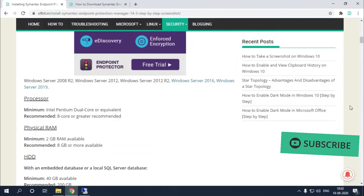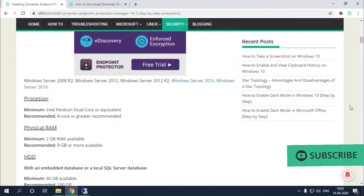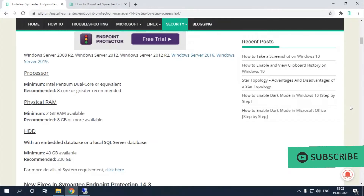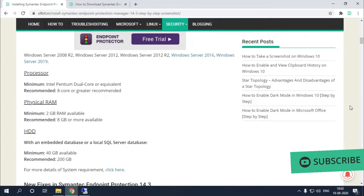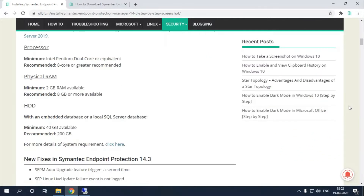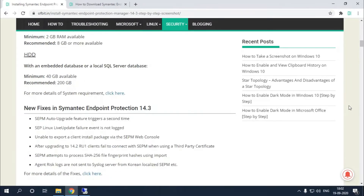The recommended processor is 8 cores or greater, with a minimum of Intel Pentium dual core or equivalent. Physical RAM minimum is 2 GB and recommended is 8 GB or more. For hard disk, if you are using a local SQL database server or embedded database, 200 GB is recommended or a minimum of 40 GB.